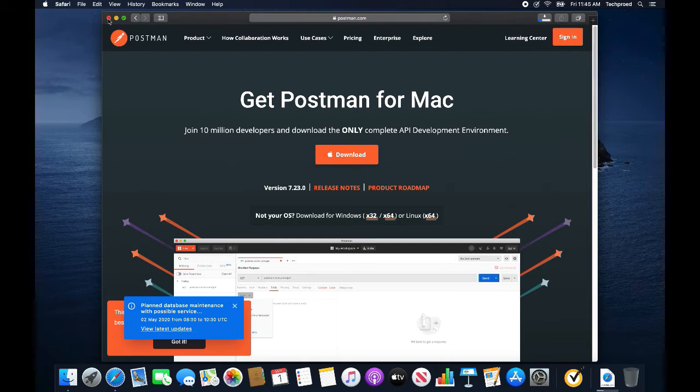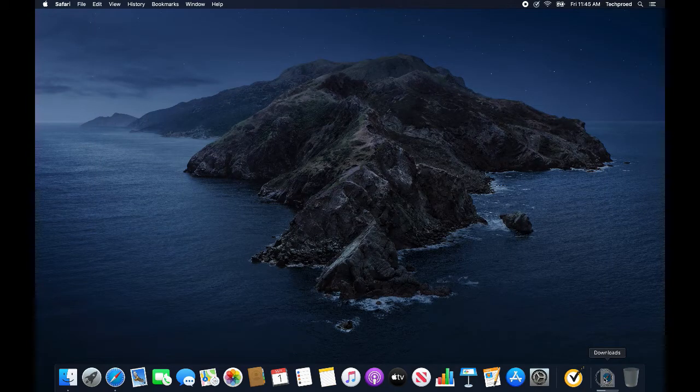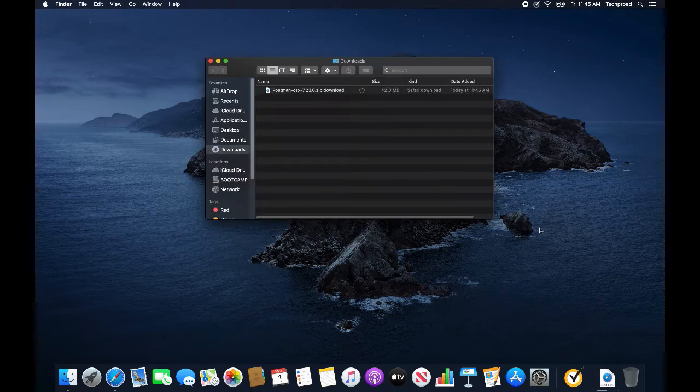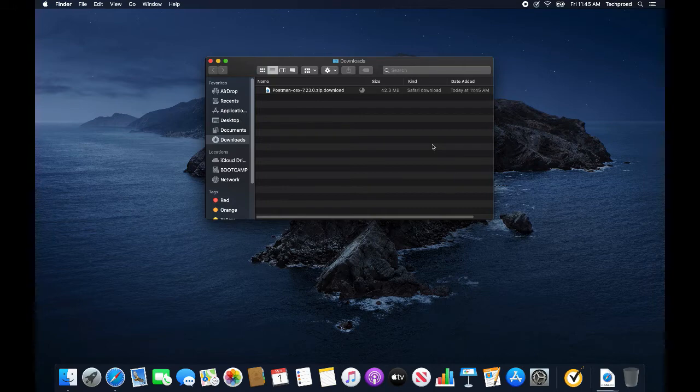I am done with Safari and I will open the downloads folder. This may take some time. You may skip this part.